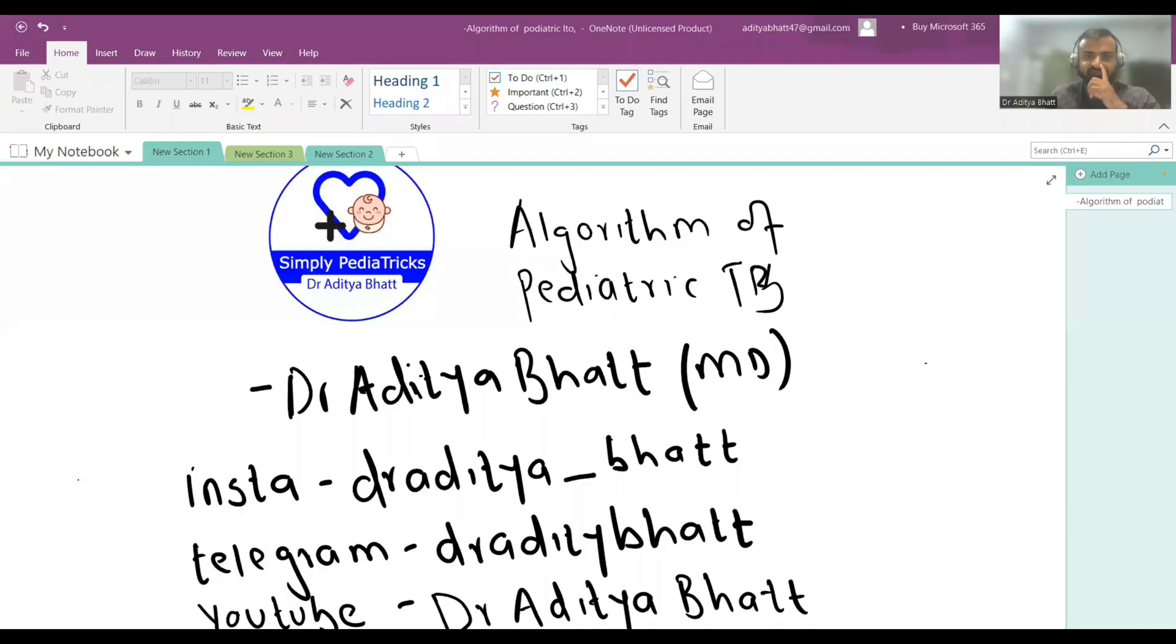Hi guys, welcome to another lecture. Today we will be discussing the latest algorithm and diagnosis of pediatric TB, which was given by NTP in 2022. So what is the current algorithm of diagnosis of pediatric TB?